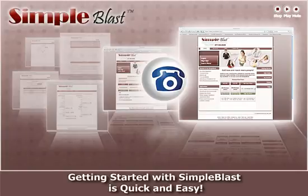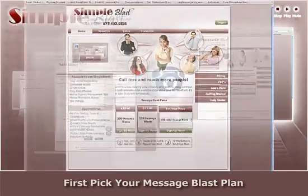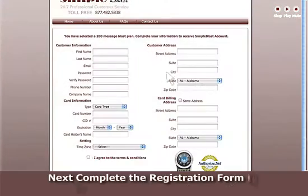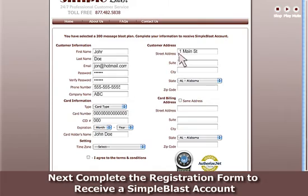Getting started with Simple Blast is quick and easy. First, pick your Message Blast plan. Next, complete the registration form to receive a Simple Blast account.